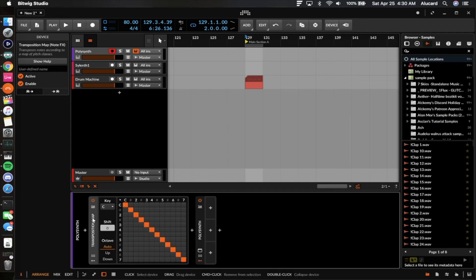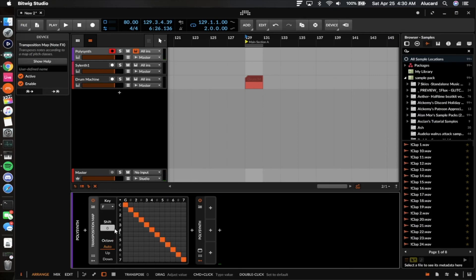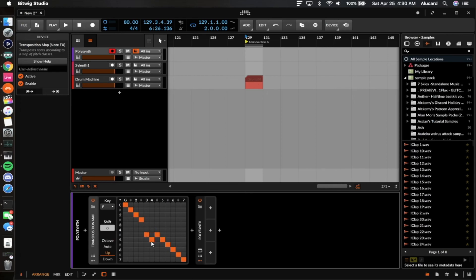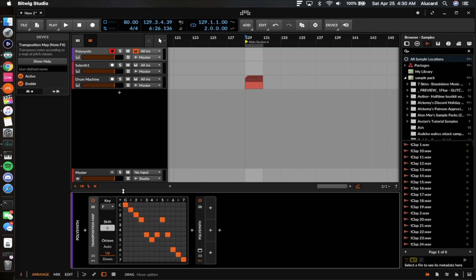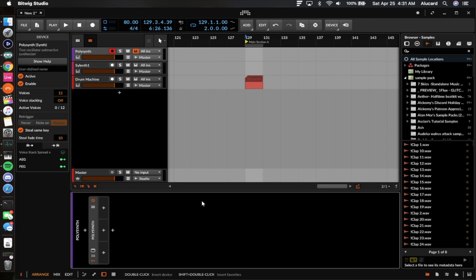Finally, the transposition map is similar to the scale function but lets you set which notes you're going to allow yourself to play — it goes across and then down. You can also set it to shift and set octaves as well, so you can create your own scales by selecting which notes are playable. One thing I'd appreciate is if the corresponding note lit up when I played it, since right now it doesn't really tell you what you're doing visually. That about wraps it up for the MIDI effects.